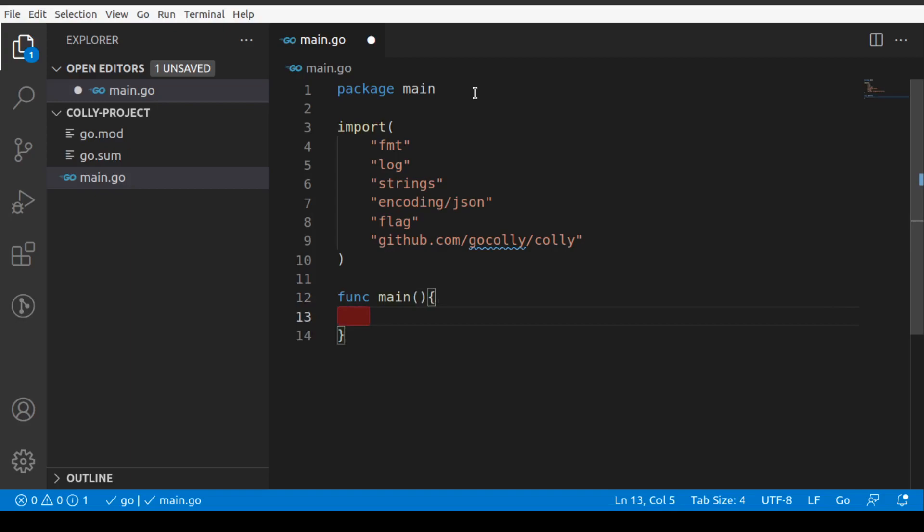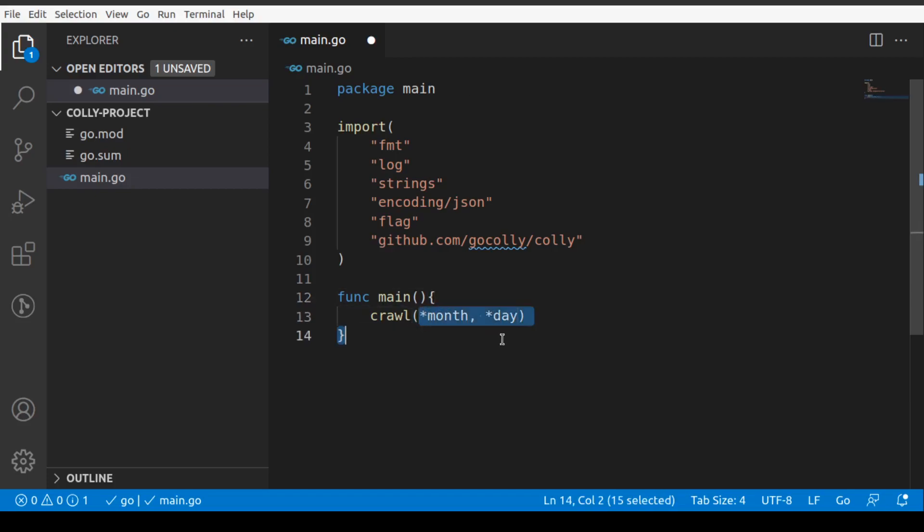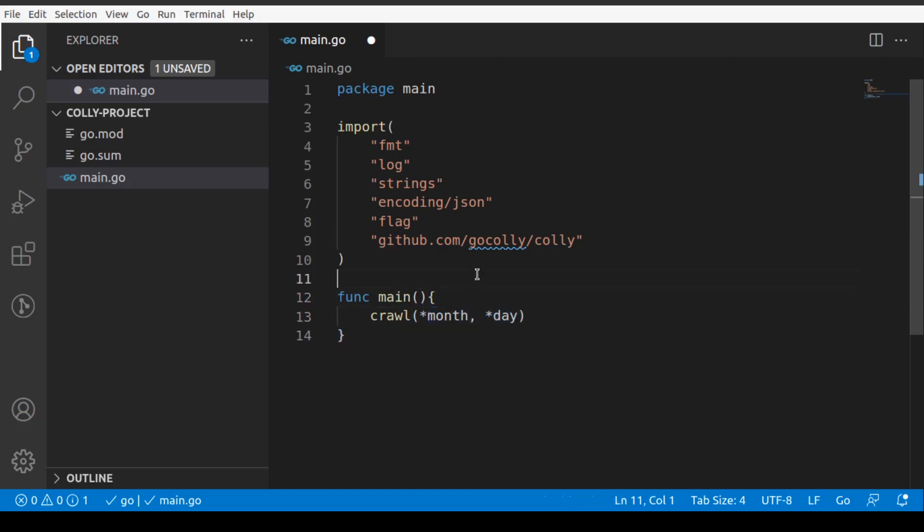Inside func main, we'll create our month and day. The thing is that we want to call a function called crawl. We'll have a crawl function and we want to call that function using month comma day. We'll get this input from the users, the month and date we'll get from the users, and the crawl function will basically accept month and day.